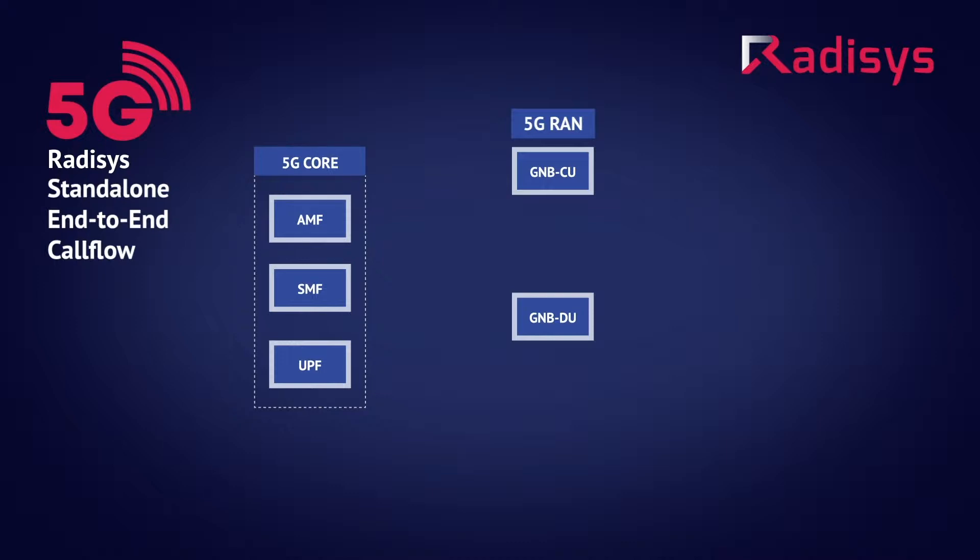The Radisys's CU architecture is highly scalable and can manage multiple DUs. Each DU provides highly efficient data processing for enhanced mobile broadband services, ultra-low latency, and massive IoT services. The Radisys's disaggregated CU-DU architecture leverages 3GPP release 15.3.0 compliant interfaces. A simulated Radisys's 5G UE is used for the demonstration.